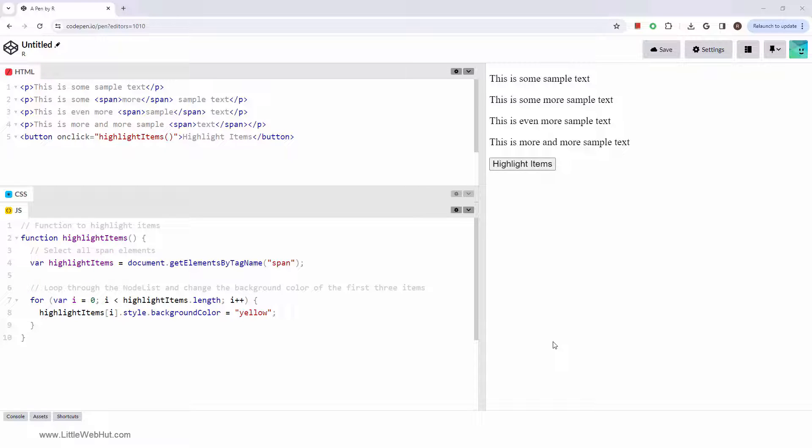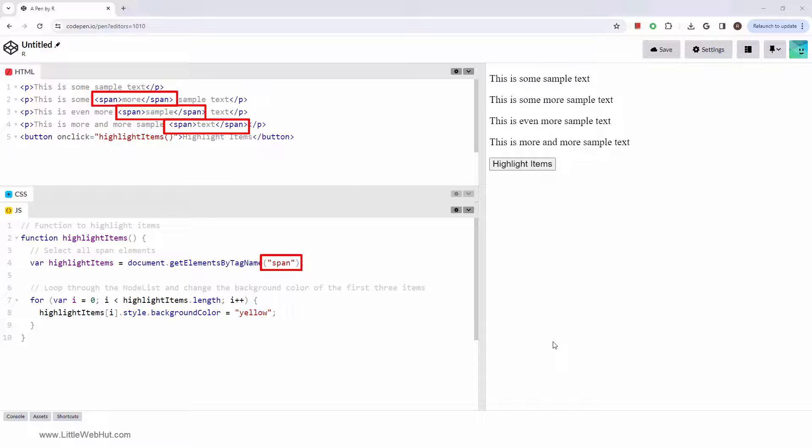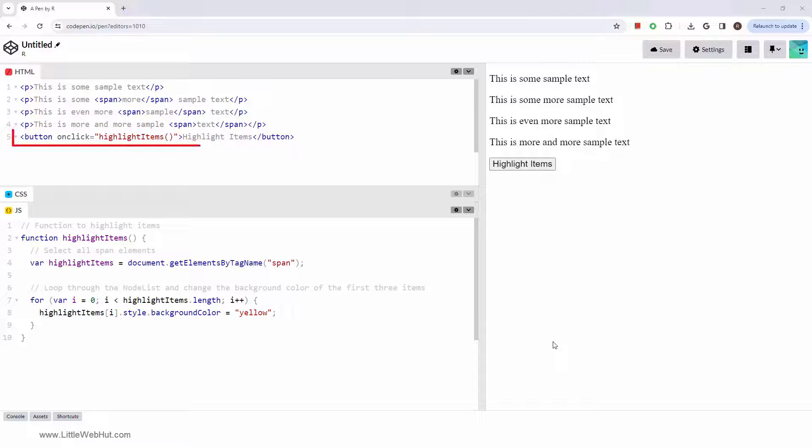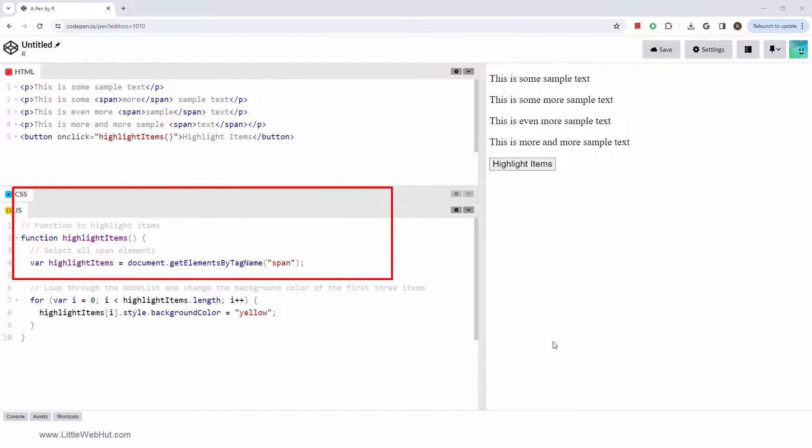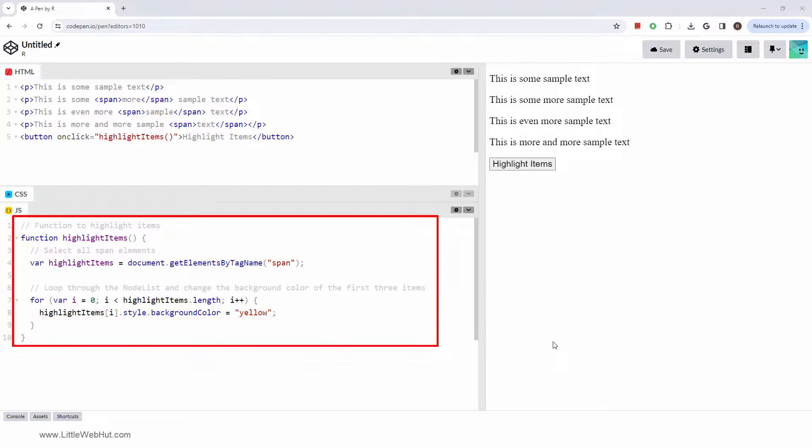In our example, we'll use the HTML collection to highlight all of the span elements. We have three of them. This all happens when the button is clicked, which will call this function.